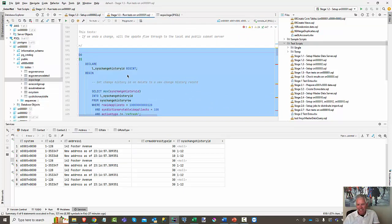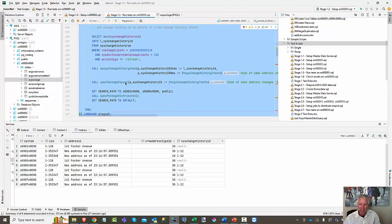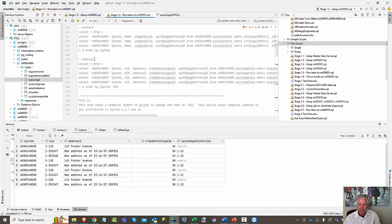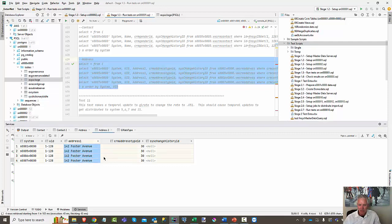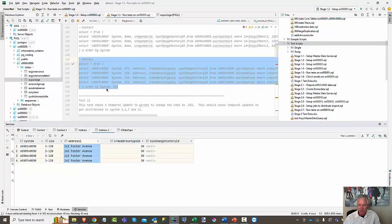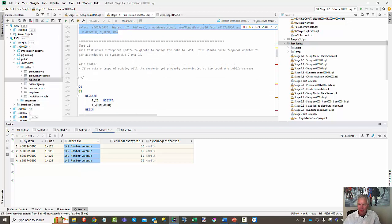Now we're going to test the undo but we're undoing a transactional update. A transactional update tends to affect more than one record — for example, you go into a member record, update their name, change their address, maybe change their relationship to their employer, and save it. So this is testing: can we undo a transactional update? We're going to run that — it ran. You can see that those addresses we saw previously are gone and it's restored them to the original state.